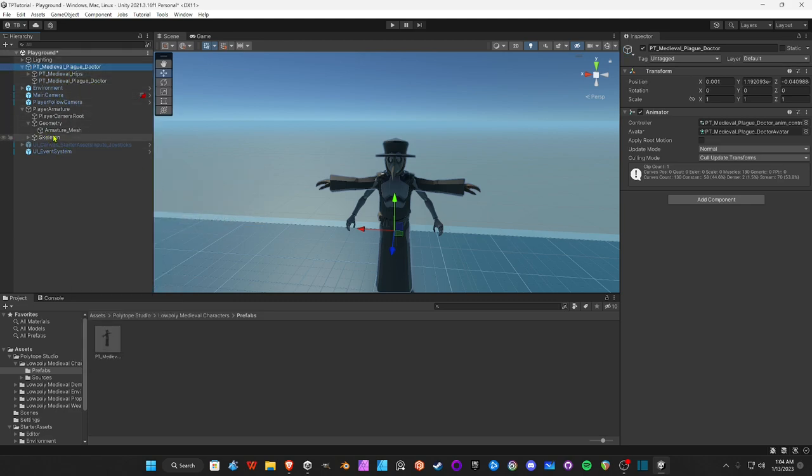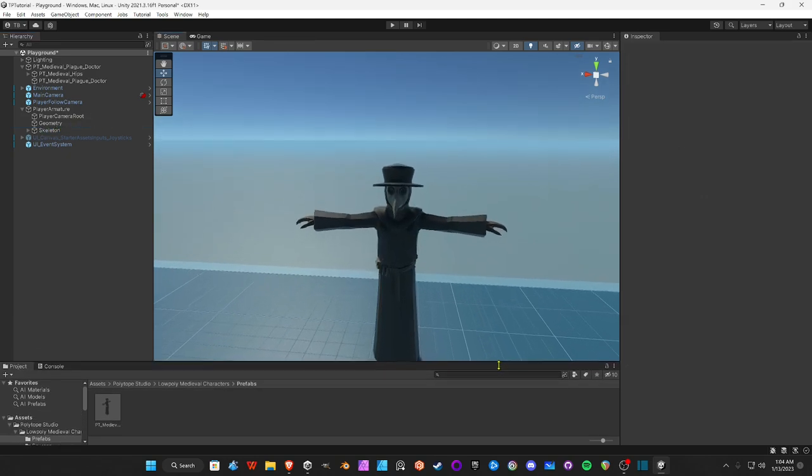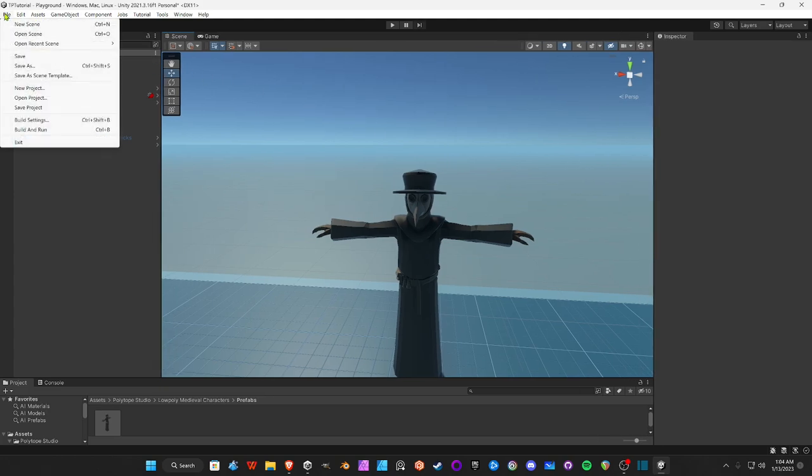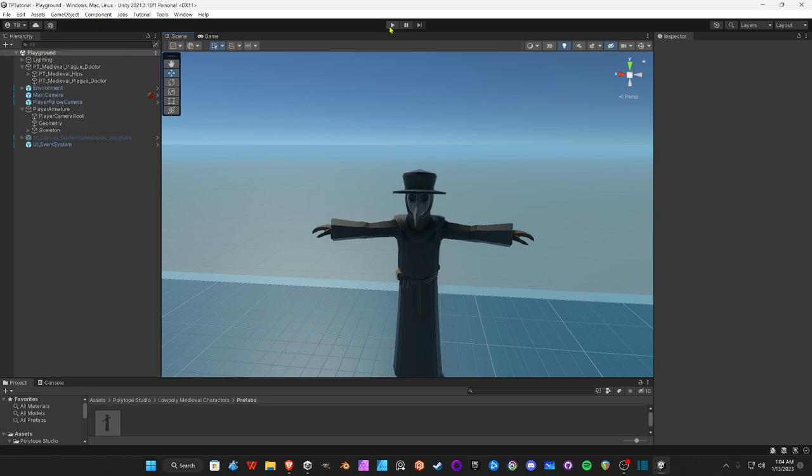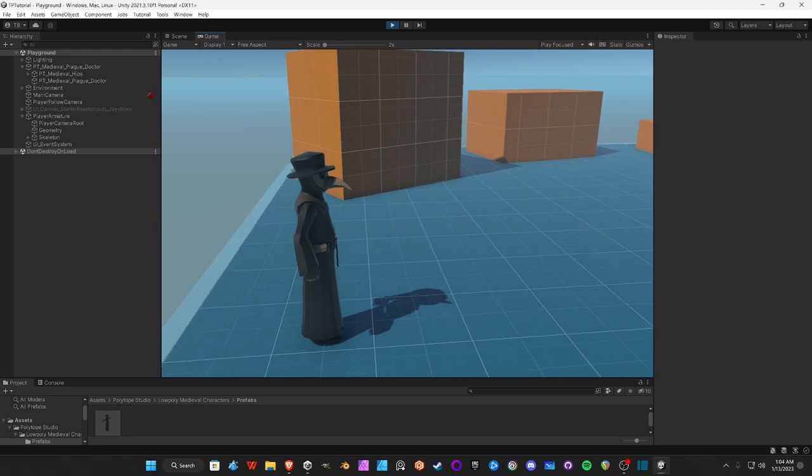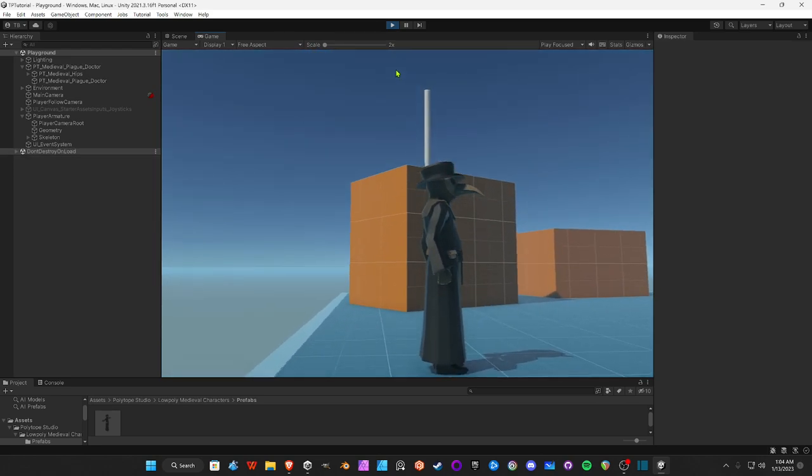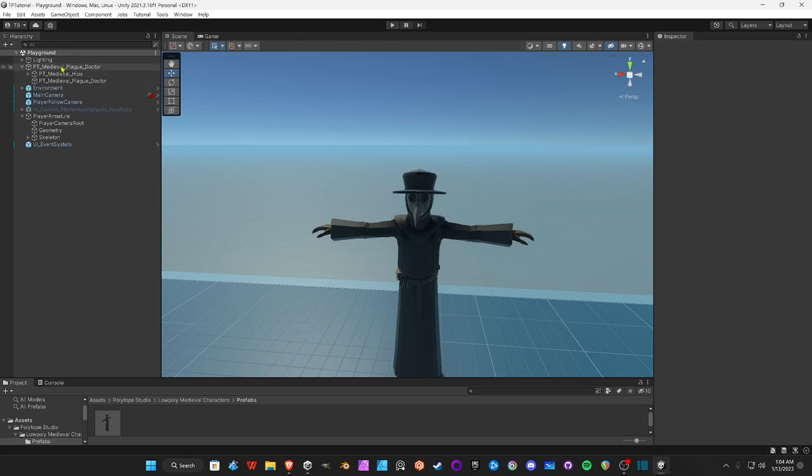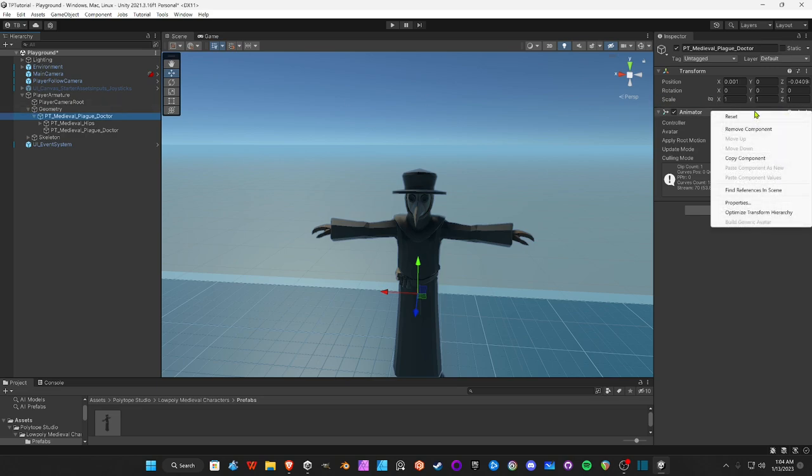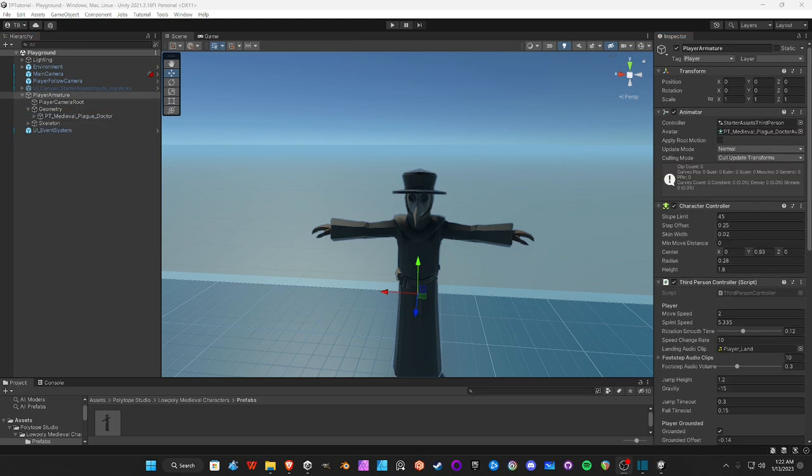All righty, then we're going to delete this Armor Mesh. Okay, and then let's take a look at what happens. Well, first let's go to File, Save. You want to save and save often. Hit Play. Oh, look at that, we're invisible. I forgot. My bad. Okay, take PT Medieval Plague Doctor and we're going to drag that in under Geometry where the old mesh used to be. We're going to get rid of this. We're going to remove this component.